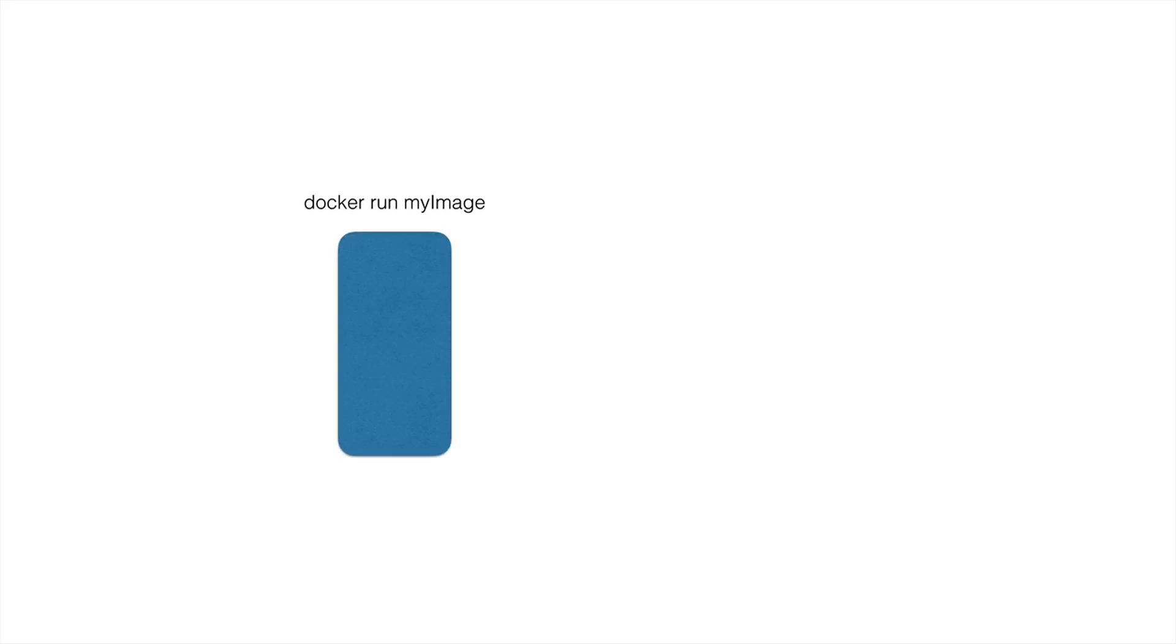Now this container has inside of it, like I was saying earlier, this infrastructure provided. So it will have an OS and then there's programs that someone has created in the container. So in this case, there's some kind of web server. It could be an NGINX web server, whatever it might be.